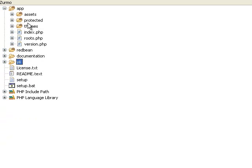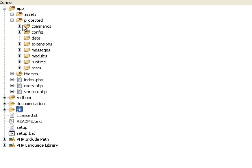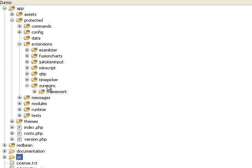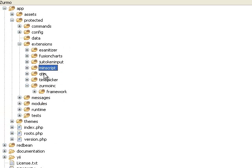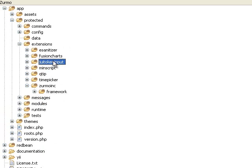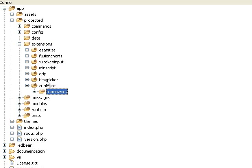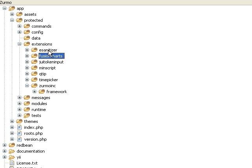Let's go into the app and take a look. There's a protected folder, a themes folder, and an assets folder. If we go into the protected folder, the first place to start with the core of the application, the most low-level part, is under Extensions, Zurmo Inc., and Framework. When you're in the Extensions folder, you're going to see things like E-Sanitizer, Fusion Charts, MinScript, Q-Tip, etc. These are extensions that we might have gotten directly from the Ye extension site or somewhere else, and because they're in this extension folder and not in a different area, it means that we haven't touched any of the code in these folders.